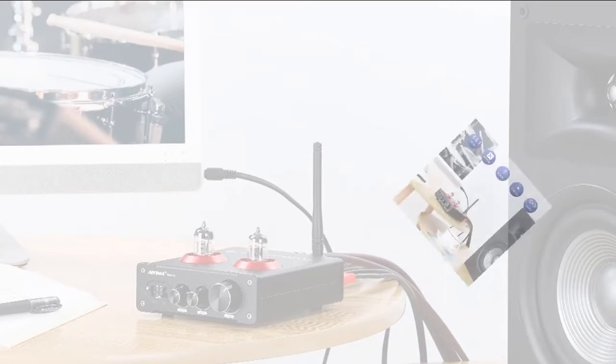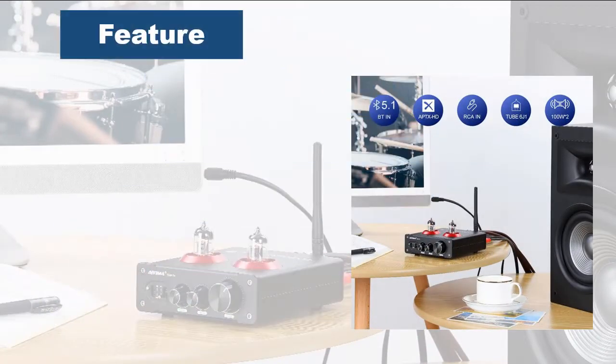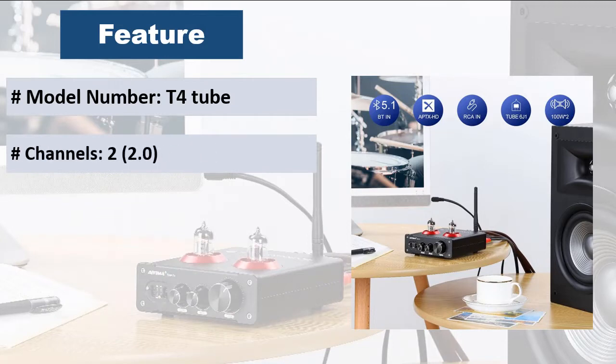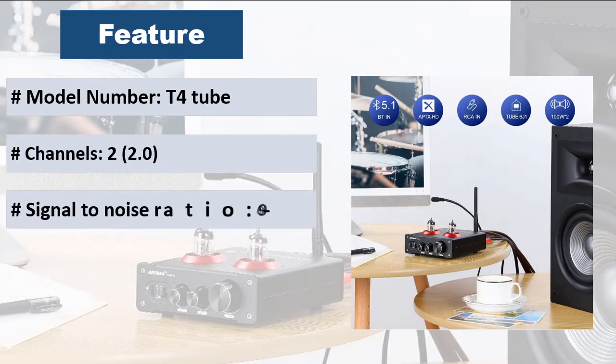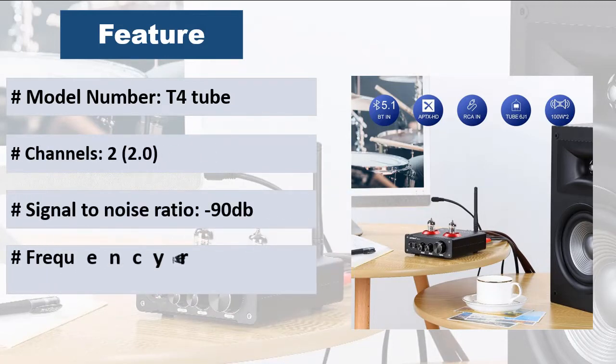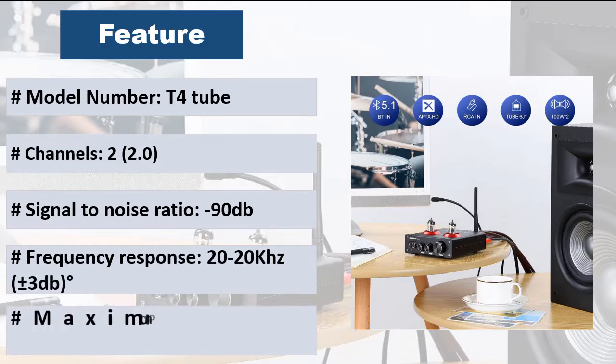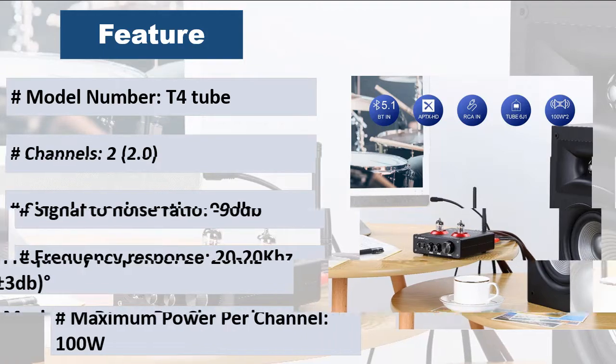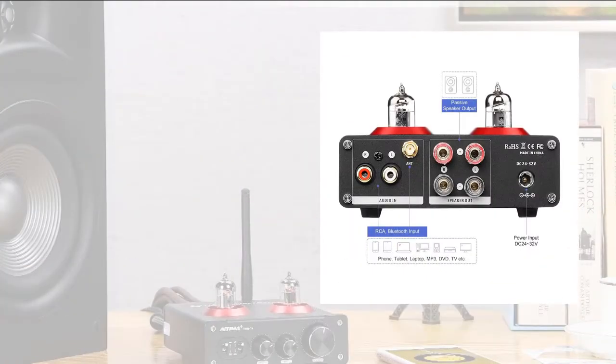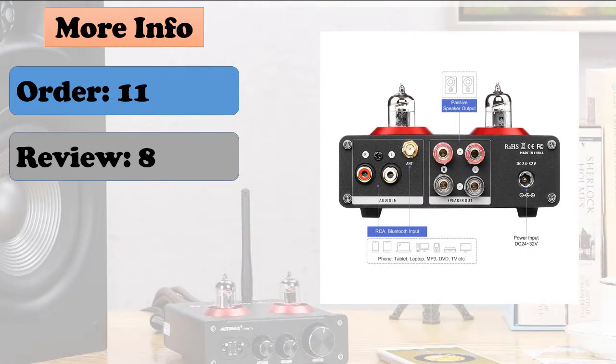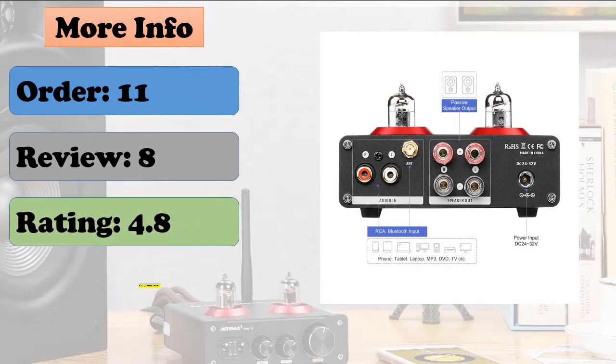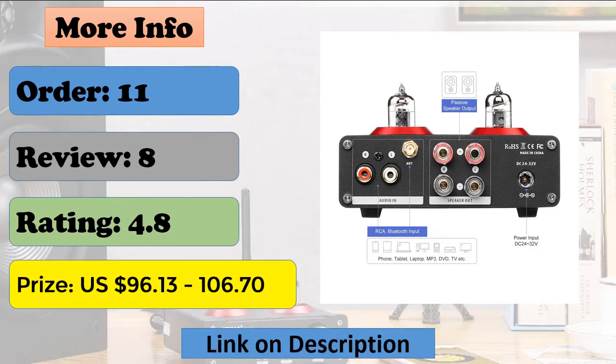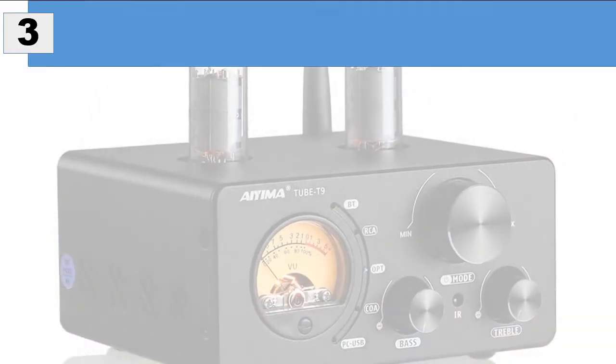This is a high power class D amplifier with closed loop negative feedback with a bandwidth of up to 100 kilohertz, providing low distortion of the audio band and excellent audio quality. The device works in AD mode modulation and can provide 2x 105 watts. High precision chip resistors are selected to ensure a good signal to noise ratio of the whole machine.